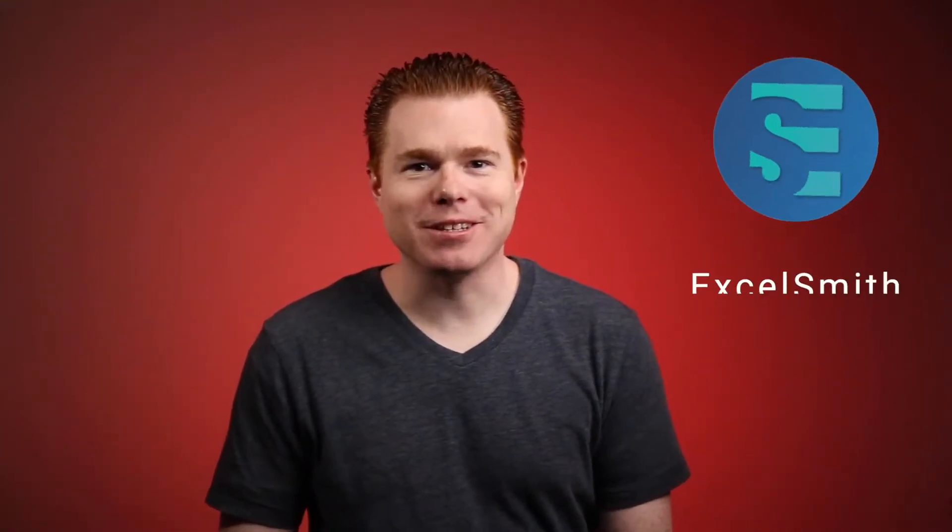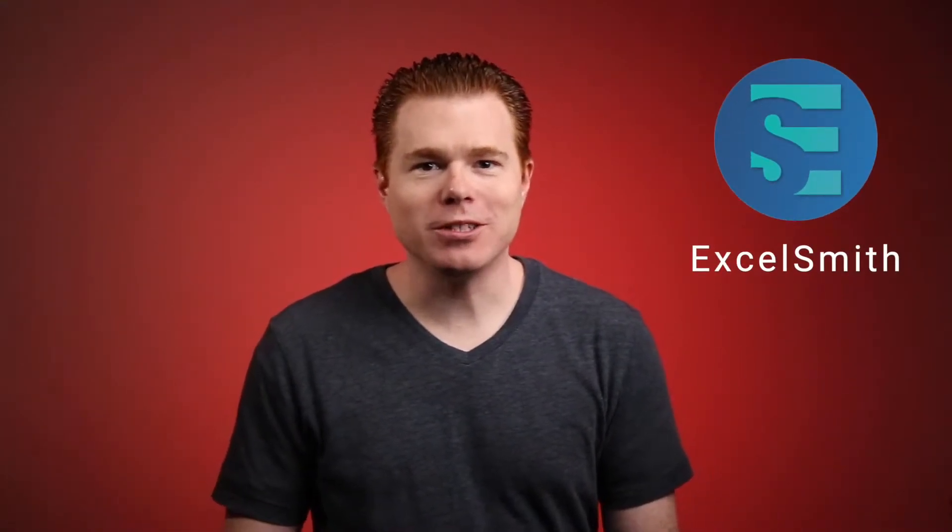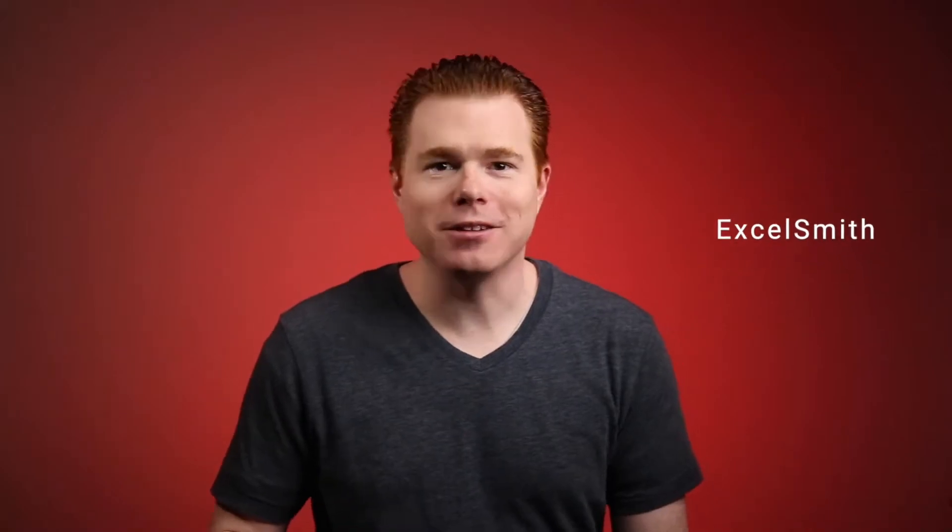Hey everyone, I hope you're doing well. I'm Justin with Excelsmith. In this video, we'll see how to correctly sum values within filtered data.